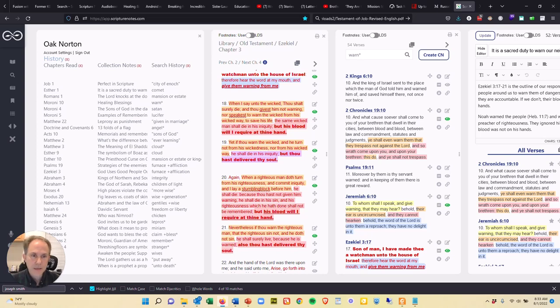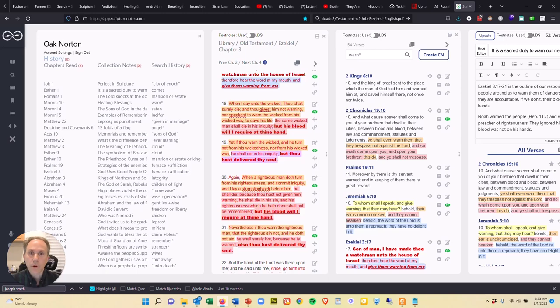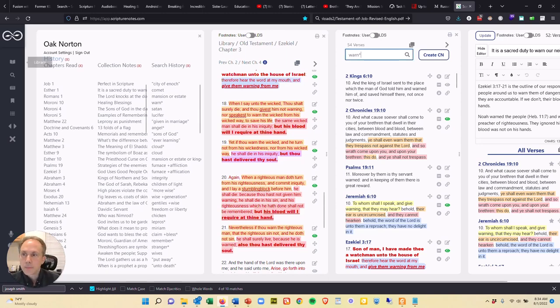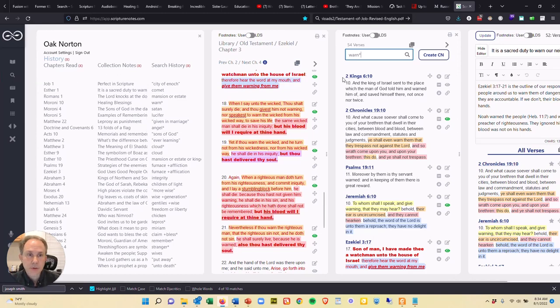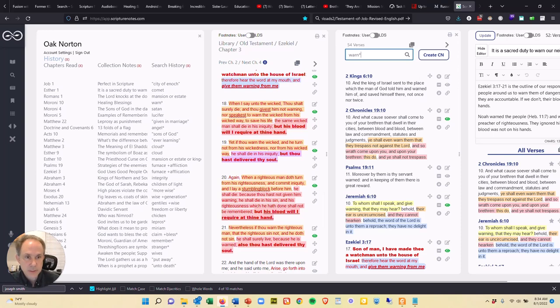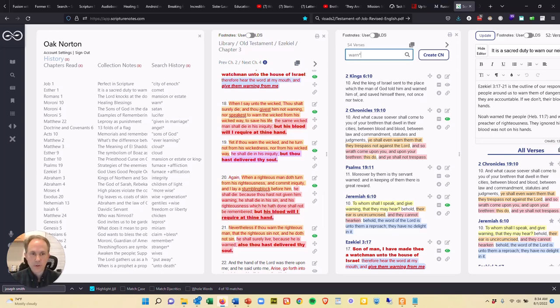And I started thinking, and I'm sure the Spirit just prompted me, where else are there warnings in scripture? So I opened up a search pane over here on the left side in Scripture Notes, and I did a search for the word warn with an asterisk after it. And the asterisk is just a wildcard, so it picks up warn,